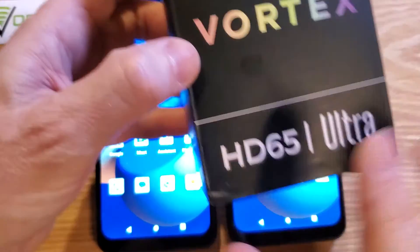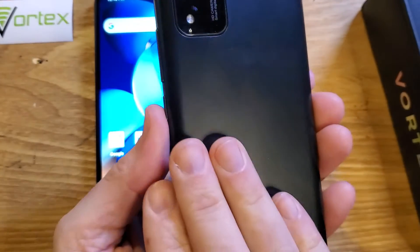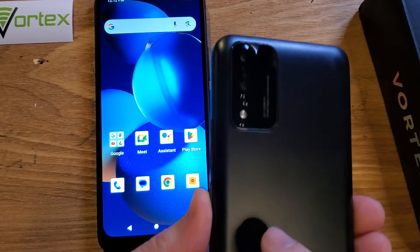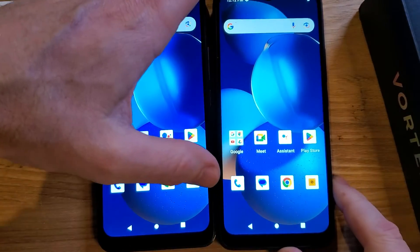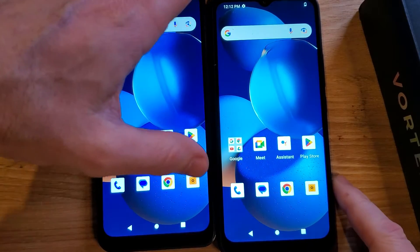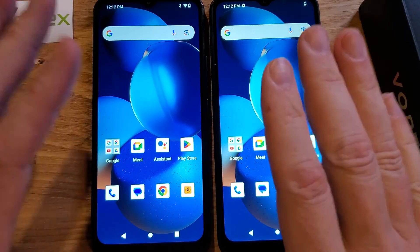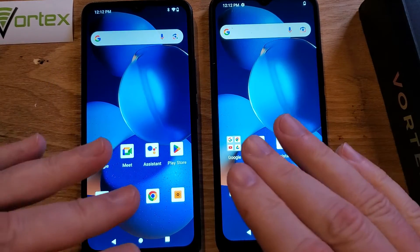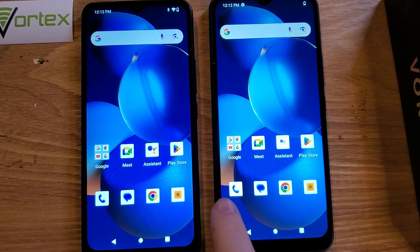You have the Vortex HD65 Ultra, and to make sure we're talking about the same phone — it's the big phone, six and a half inch screen, rounded back, cool rectangular panel for the two cameras and the flash, Vortex on the back. You want to know if there's a way to speed up your phone. Yes, there is, and it's going to seem complex but it's very easy. Just follow along, and before we get into the actual way of changing the settings, I want you to notice something real quick.